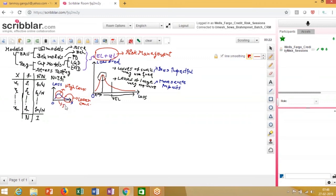In a right-skewed distribution, most of the representative values are lower-end values because the concentration is toward the low end. There are some high-end values toward the right-hand side. The asymmetry is caused by a handful of very large observations, whereas the majority of observations are smaller.